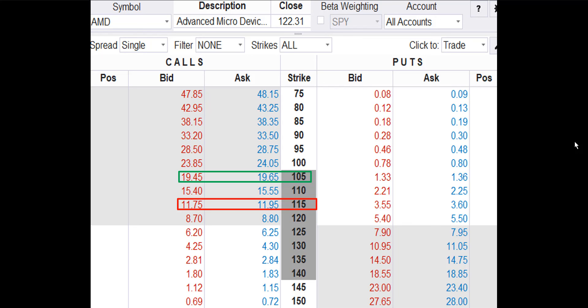Now we want to review a call option debit spread, a.k.a. a vertical call spread. For this spread, we want to buy to open the AMD Jan 19 105 strike call and sell to open the AMD Jan 19 115 strike call. We're going to base our entry prices on the midpoint between the bid and ask prices. That means we'll buy the 105 call for $19.55 and sell the 115 call for $11.85. So the entry price or debit cost for the spread is $770.